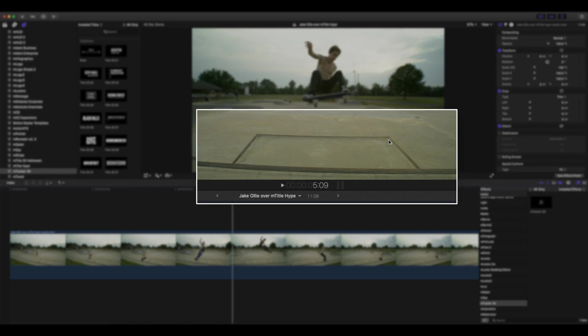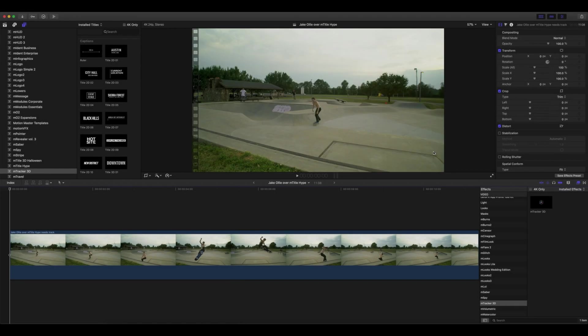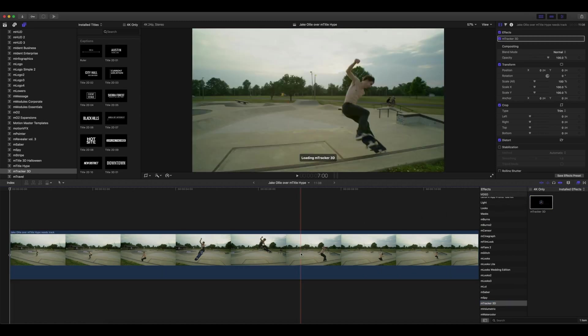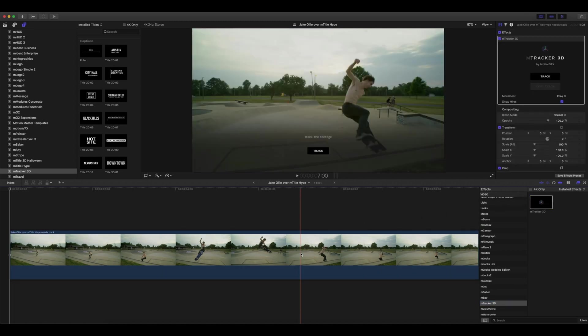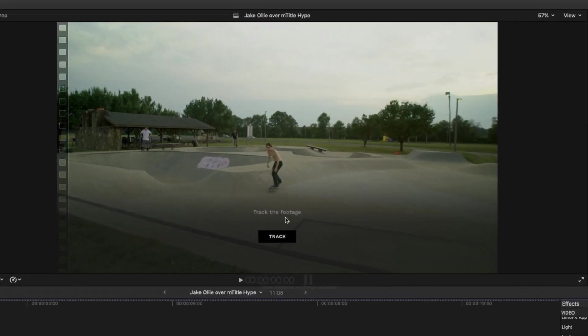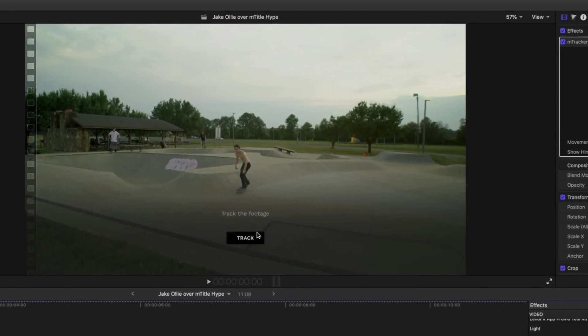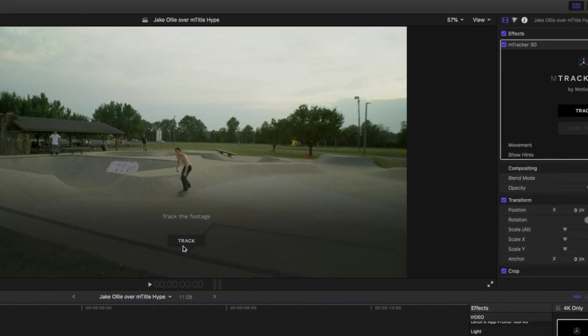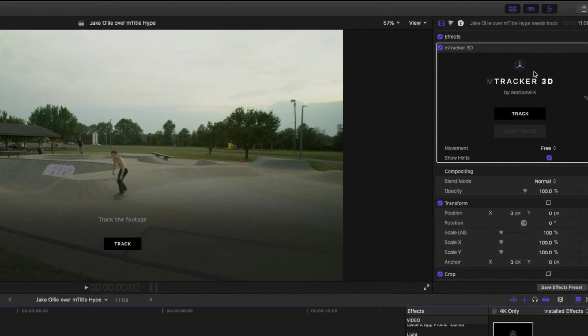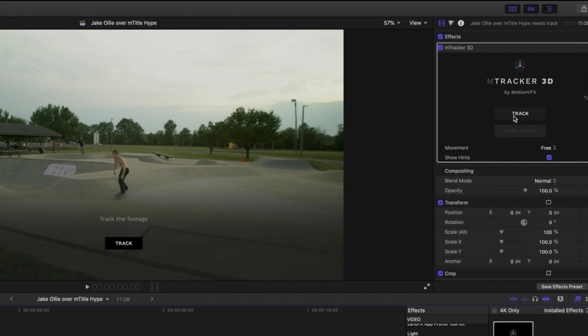Our first step is to go to mTracker 3D in our effects, grab mTracker 3D, and apply it to the clip we want to track. You'll see that you have a track button on your screen as well as a track button in the inspector. Both do the same thing—one button to track your footage.